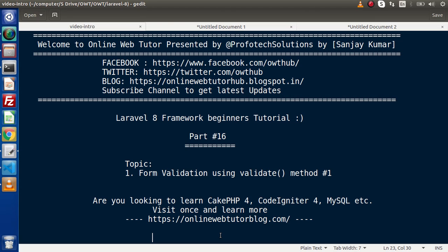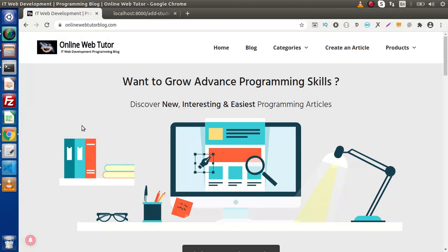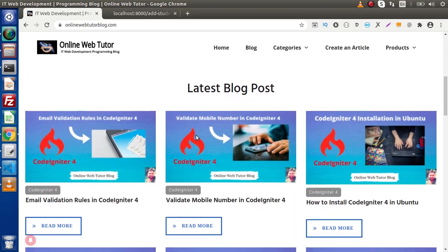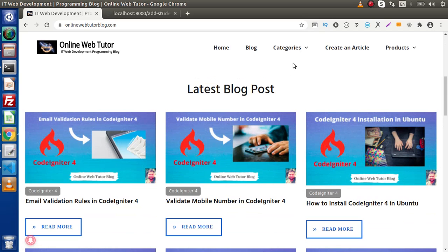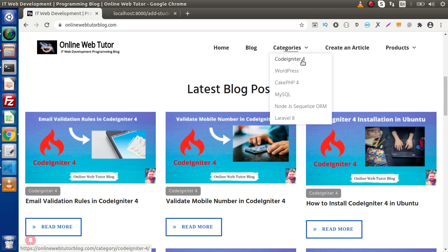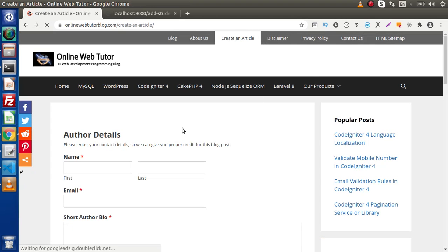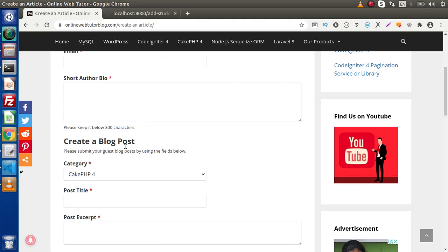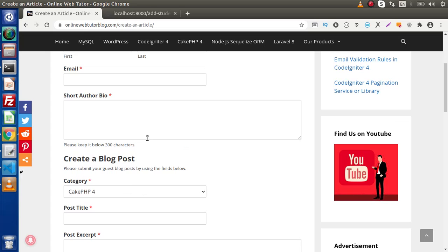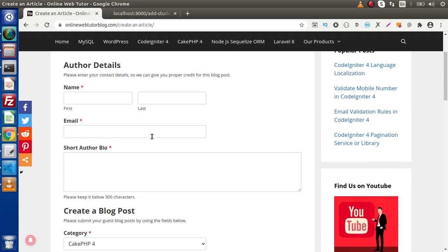Also guys, if you are looking up blog articles on PHP, CodeIgniter 4, MySQL, or WordPress, you must visit this blogging website. Inside it, we have several categories with interesting blog articles. There is a category dropdown with CodeIgniter 4, WordPress, and more. We also have a section to create an article for guest post publication. You can provide your author and blog post details, and it will be submitted to the admin for approval and automatically published once approved.